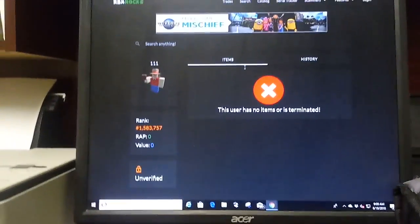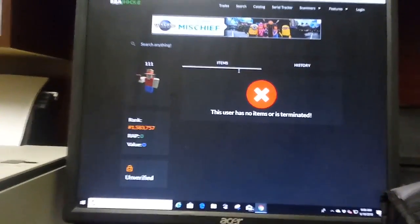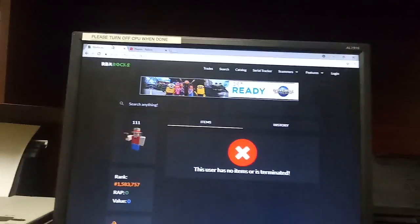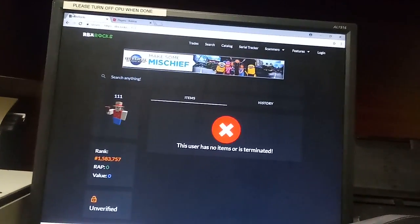So guys, that's a little example. This site is called RBXRocks. I'll show you the real site.